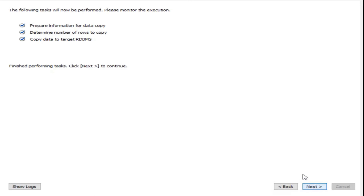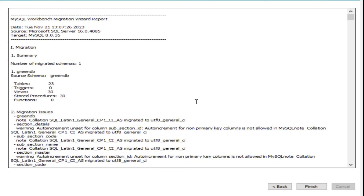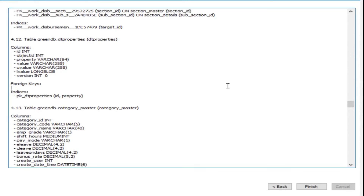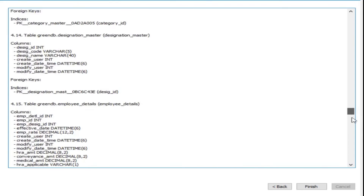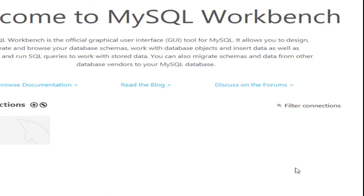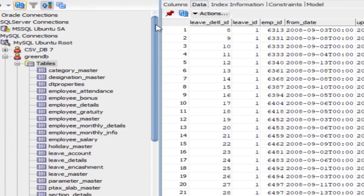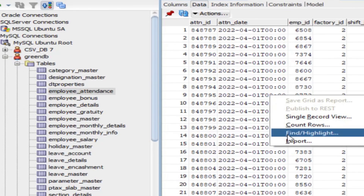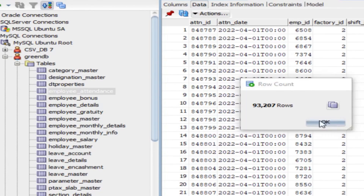The migration of data is now complete. Click Next. We have the migration report — you can check it here even though we had no errors. Copy it and save it somewhere to review the full migration output. Click Finish. Now go to SQL Developer, select the connection, do a refresh, and check data for tables like Leave Details or Employee Attendance.